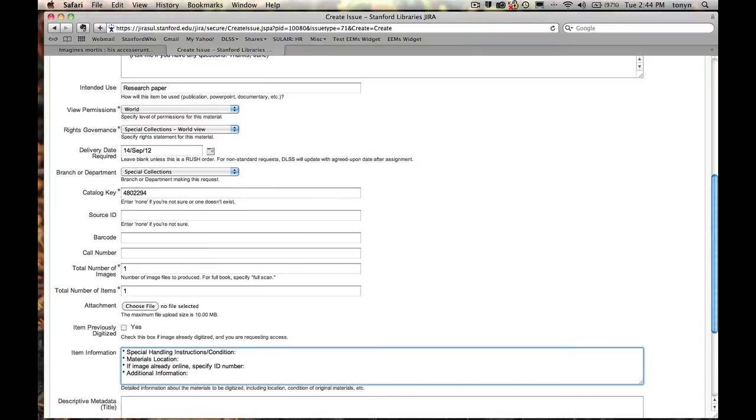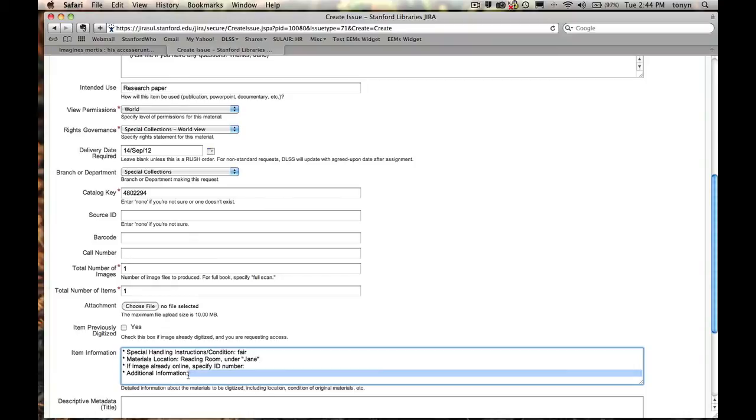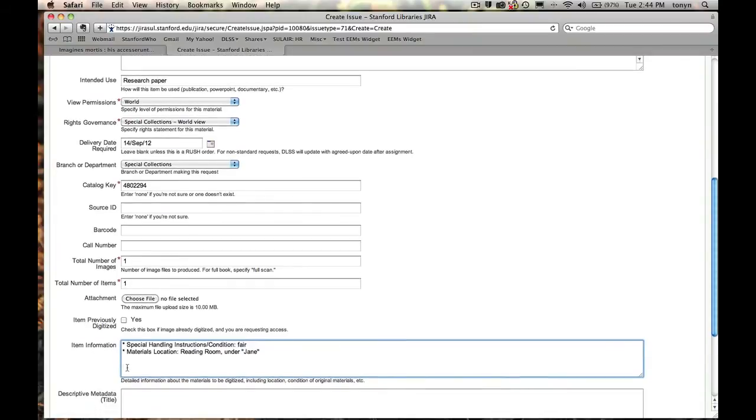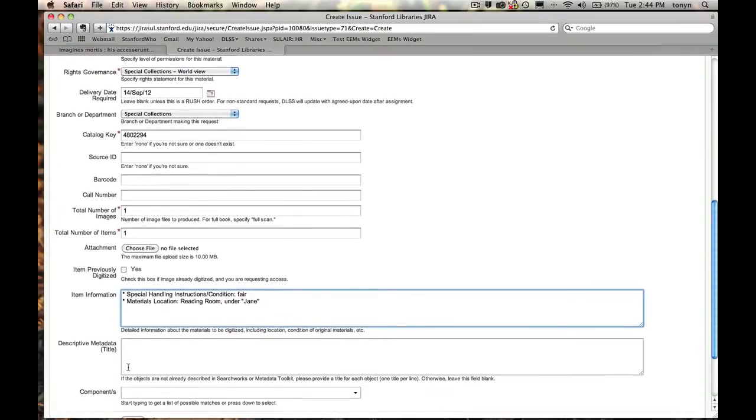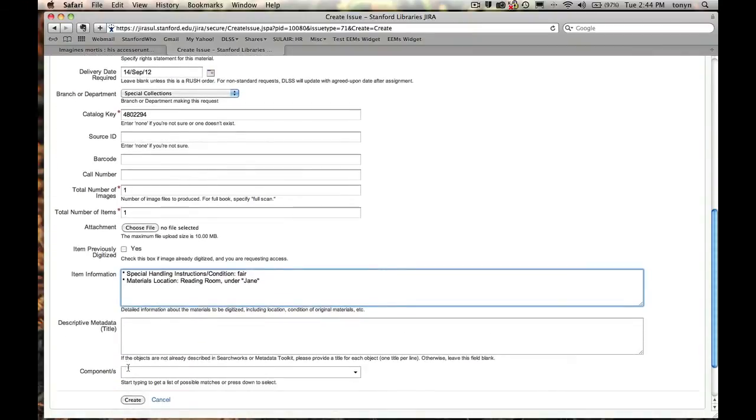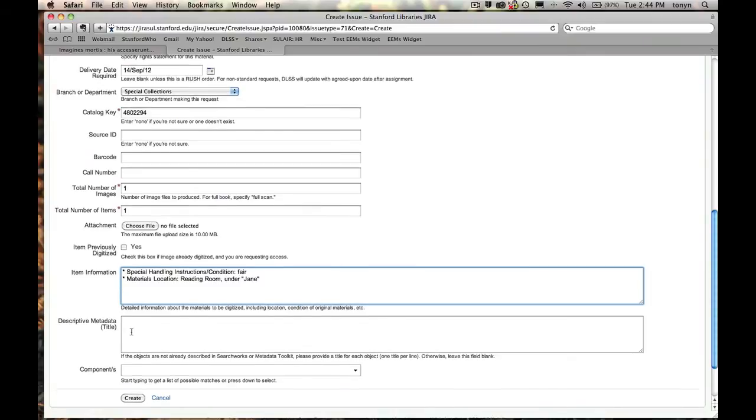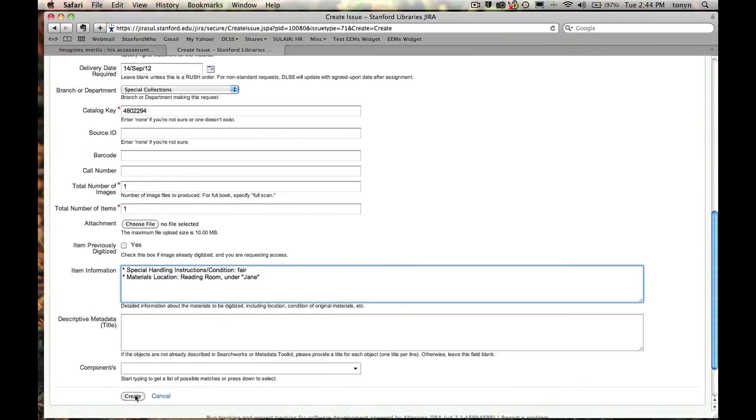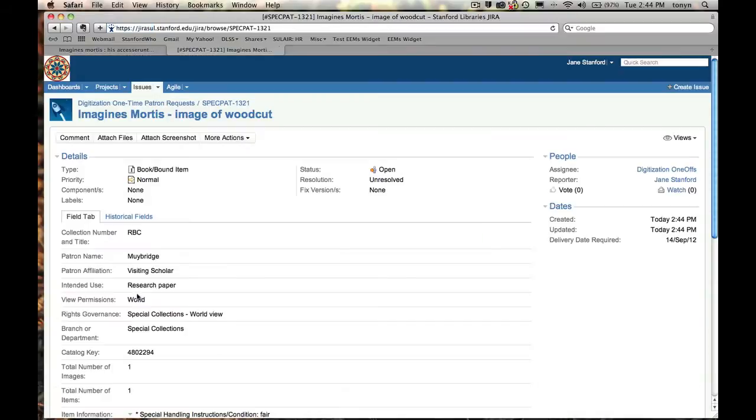In terms of the handling conditions, I know that this book is in great condition. I'm going to put that it's fair. And it's going to be located in the reading room under my name. These I don't need to worry about. I'll just delete them. Descriptive metadata is going to be important if the material has not yet been cataloged. So in this case, I don't need to include any extra metadata because the cat key is going to generate all of that. So let's go ahead and create and see how it looks.